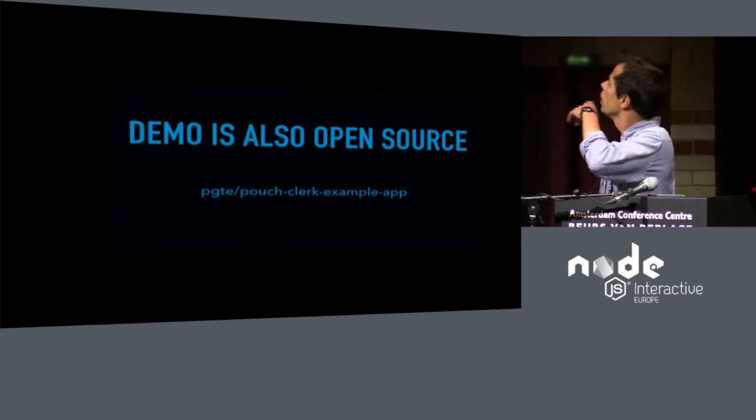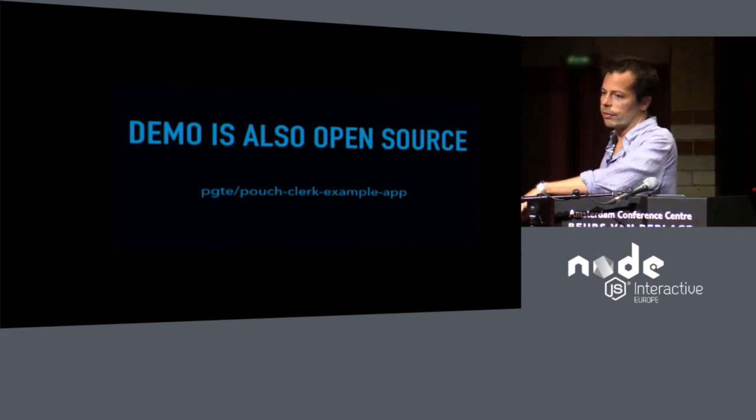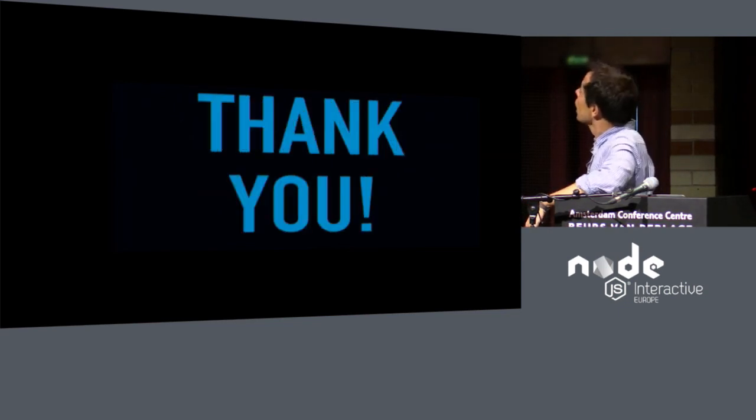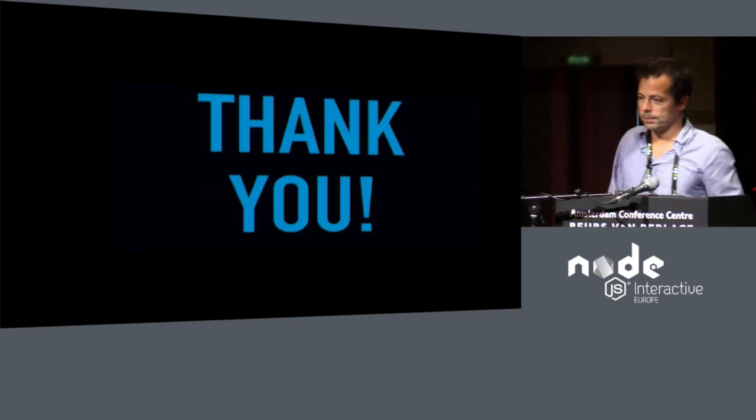Also, these slides will be available after the talk. And that's all I have for you today. Thank you.